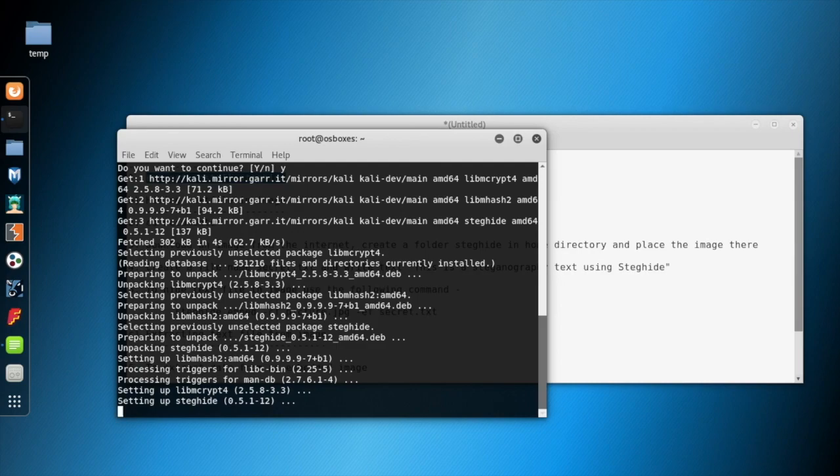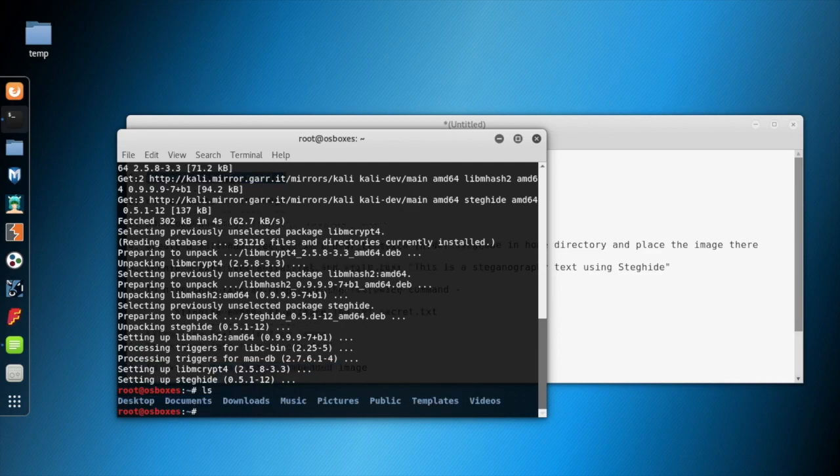Now it's setting up Steghide. It's done. Steghide is installed.